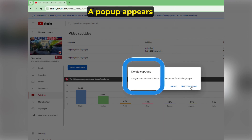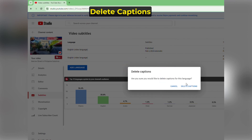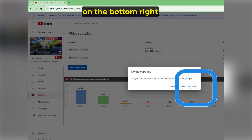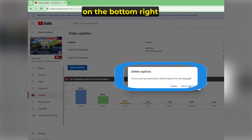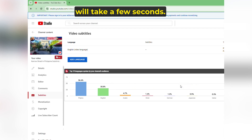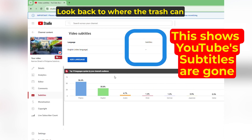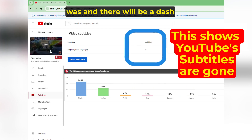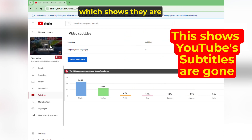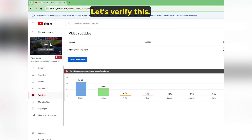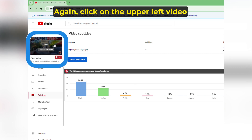A pop-up appears — Delete Captions. Click on the bottom right: Delete Captions. It will take a few seconds. Look back to where the trash can was and there will be a dash, which shows they are gone.